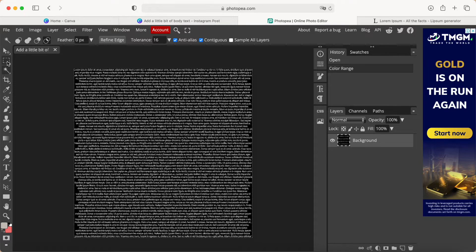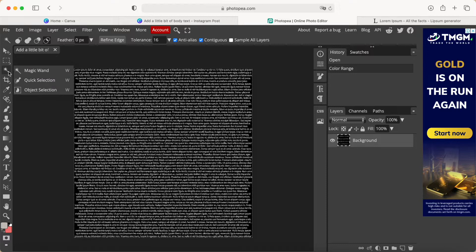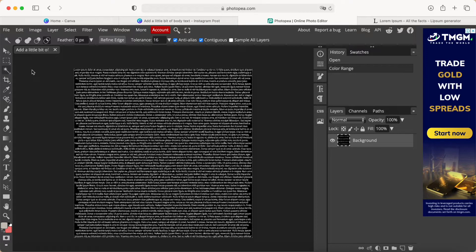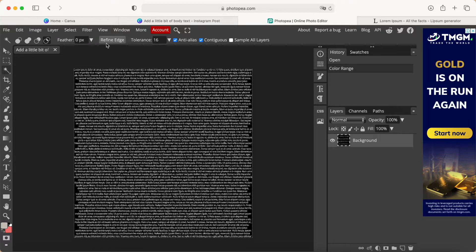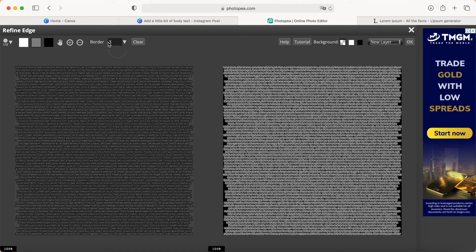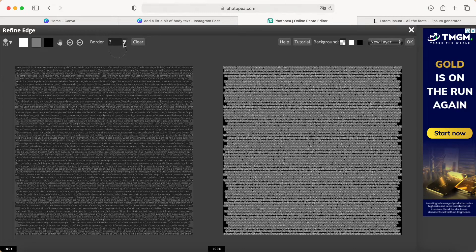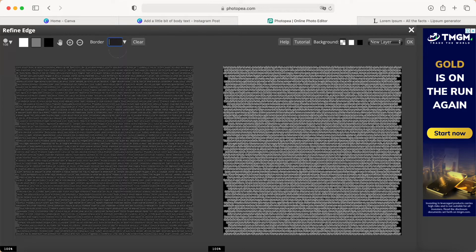Next step, we go to this tool called Magic Wand. Then we come to Refine and click it. We can see it mentions Border 3. We click here and choose Border, select 0, then click Enter.